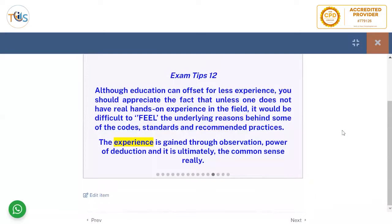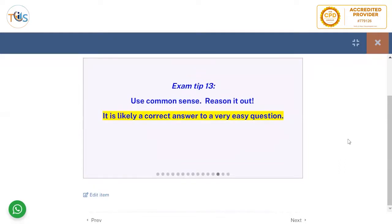Although education can offset for less experience, unless one has real hands-on experience in the field, it would be difficult to feel the underlying reasons behind some of the course standard recommended practices. Experience is gained through observation, power of deduction, and ultimately common sense. Use common sense and reason it out — it is likely the correct answer to a very easy question.